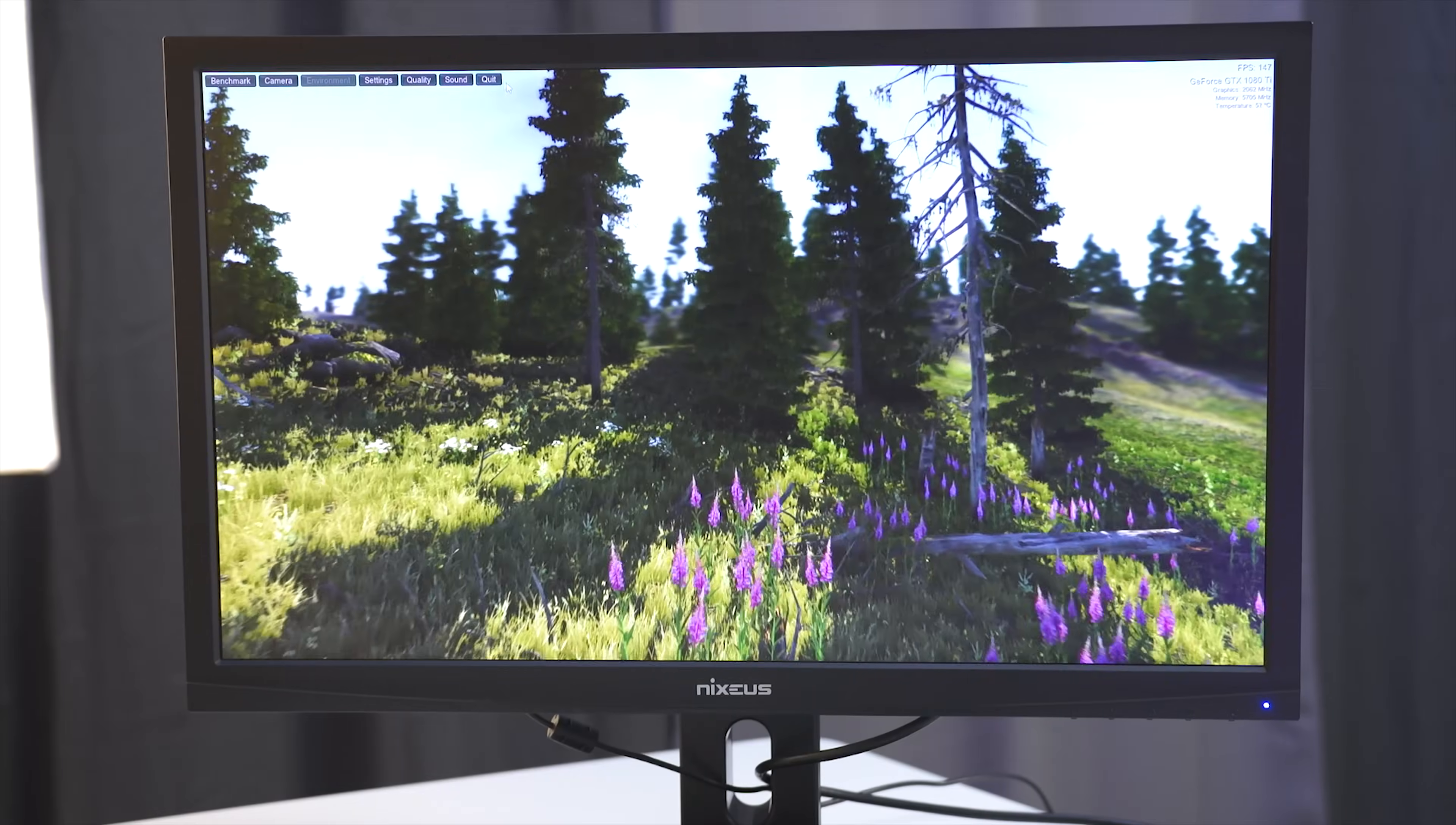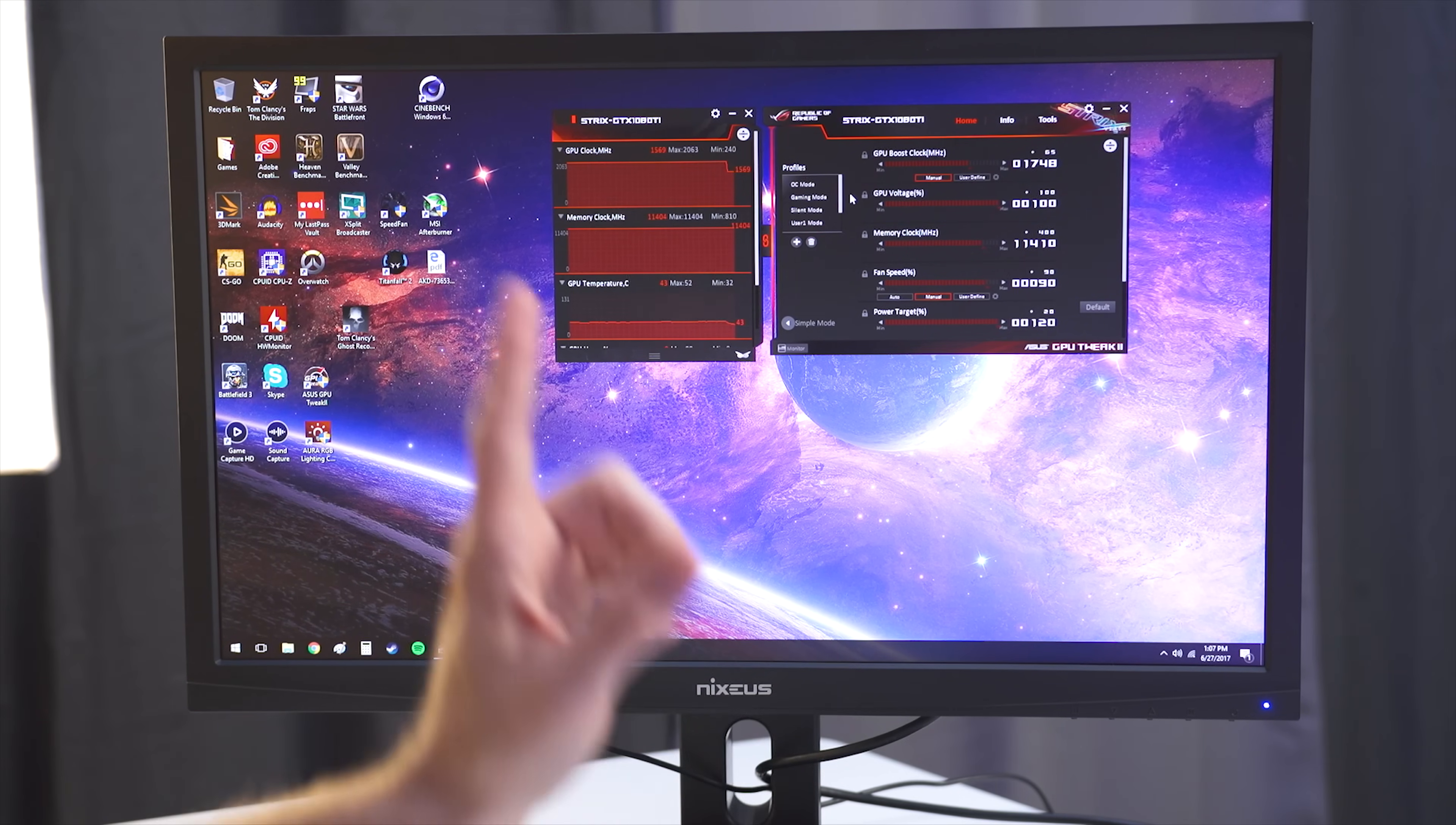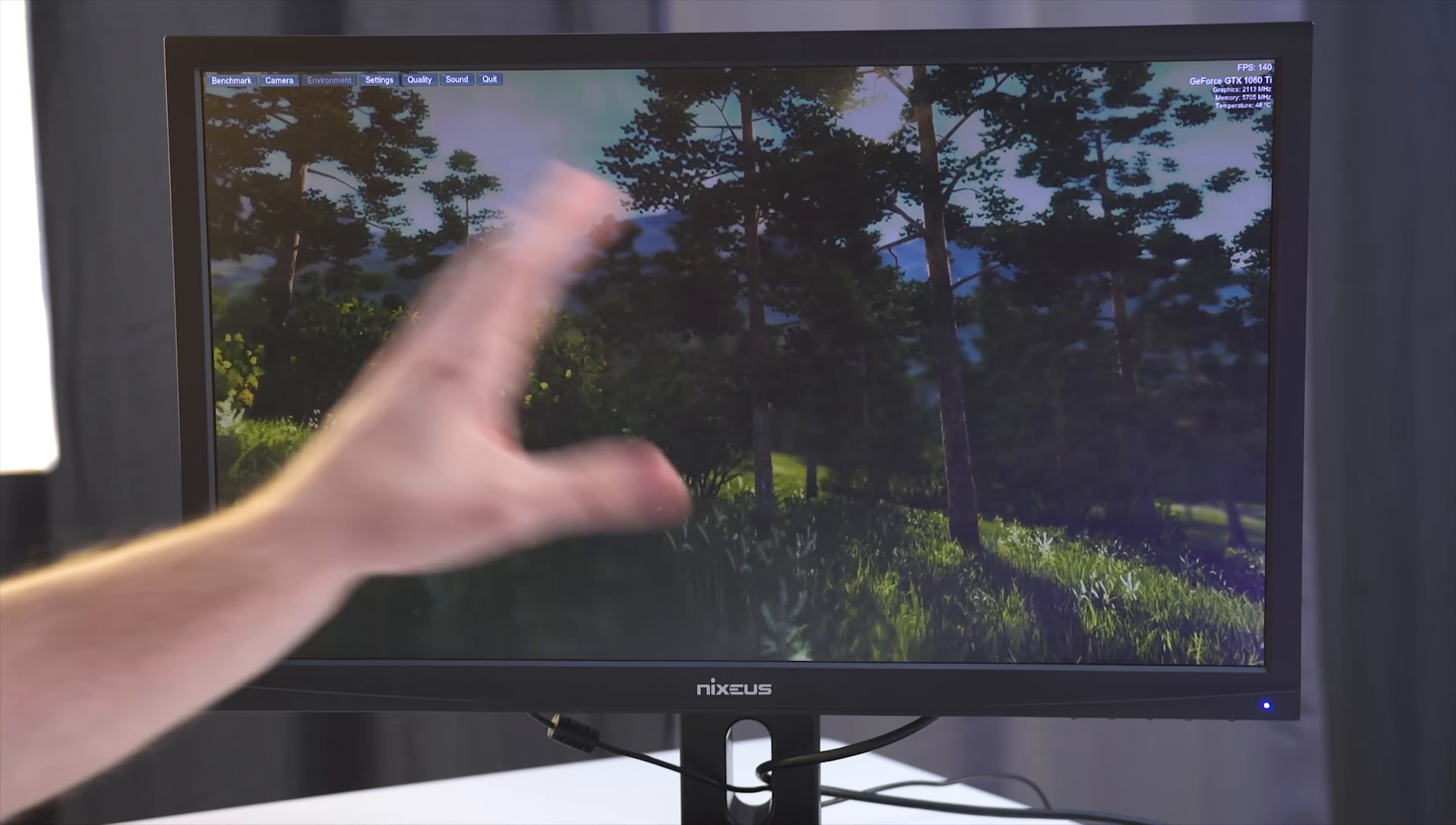Now there's one other test I want to do here real quick. Now, granted, this is just Valley benchmark. It would have been probably prudent to go through the entire testing suite, but I just kind of wanted to see on the surface if there was any improvement to any of this. Now, what I want to see is if we can actually get any better overclocking out of this. The max I could get out of this before was a 2088 when I did the review. So let's see if we can get anything extra out of this right now.